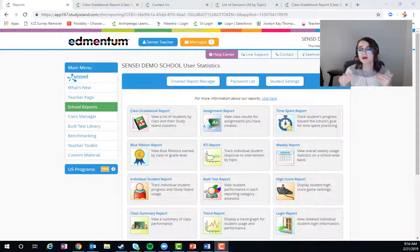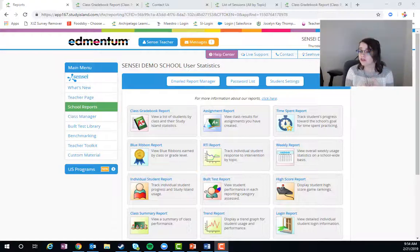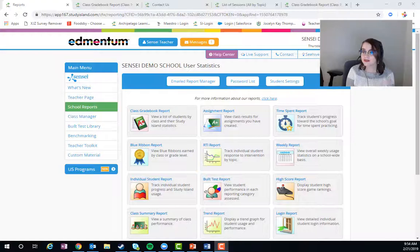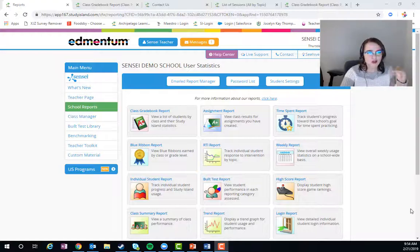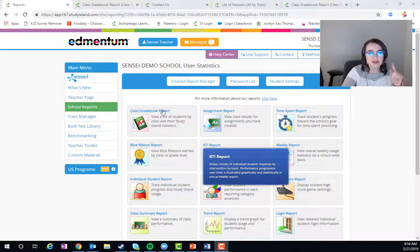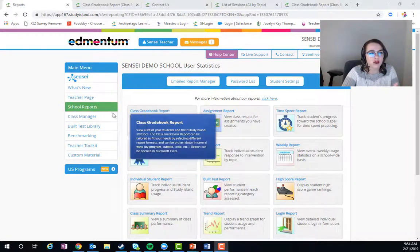If students have practice and instruction assignments, the data will also be here. Like I said, it's a great launching pad, so let's go ahead and pull one up.